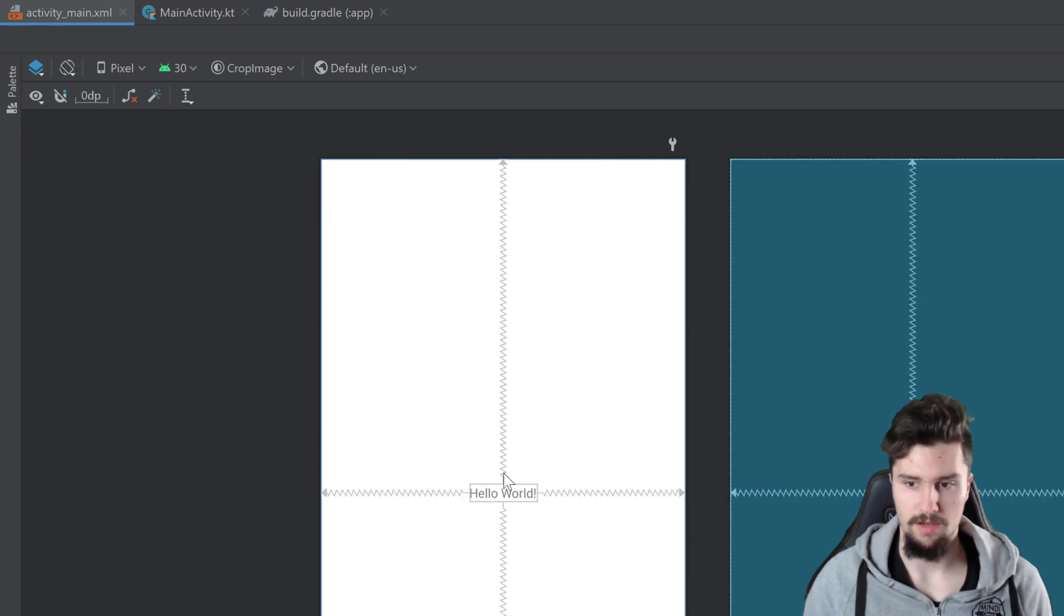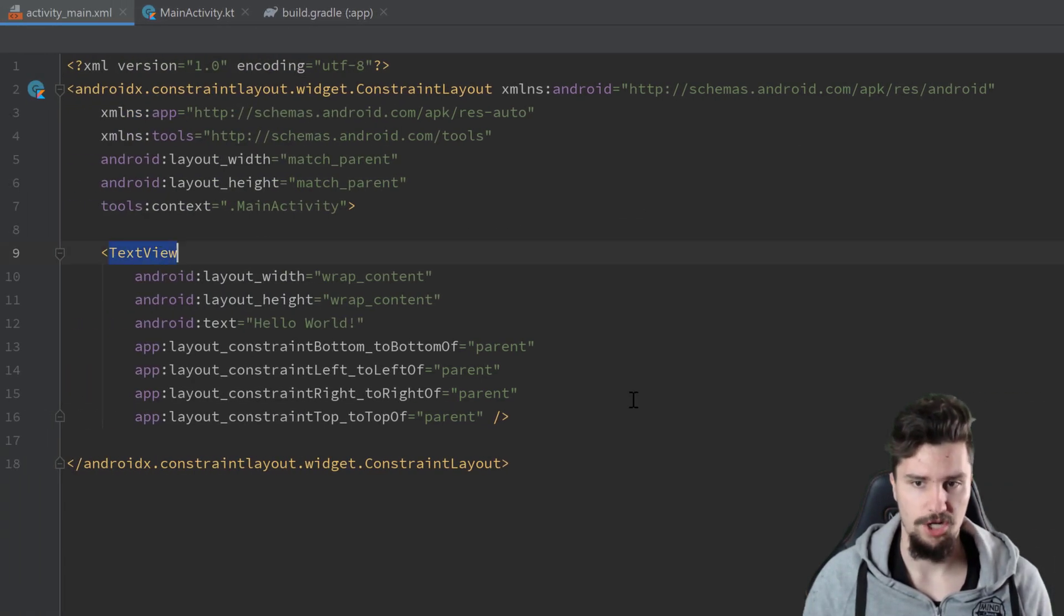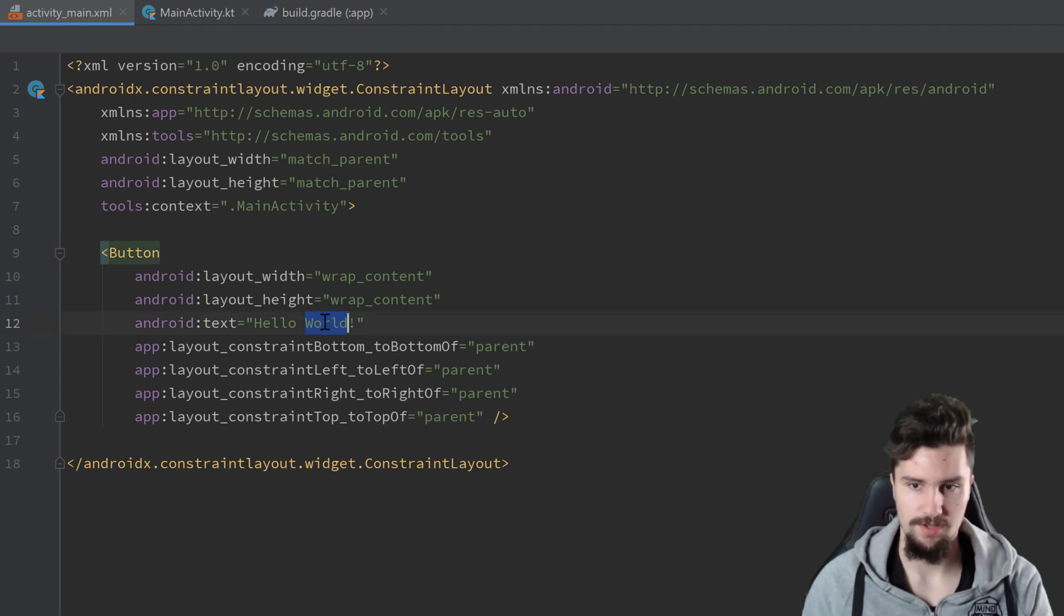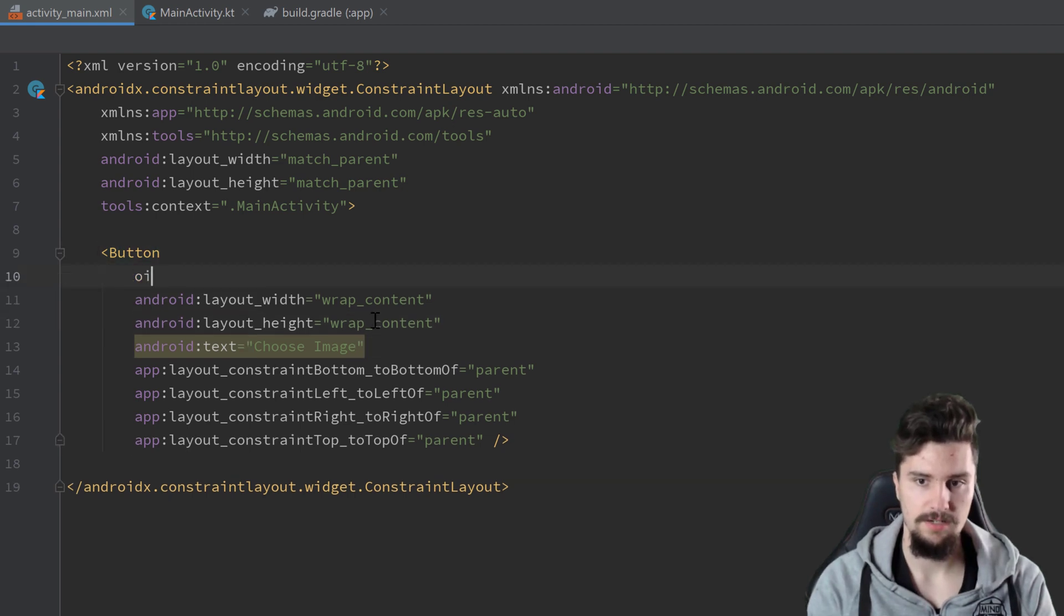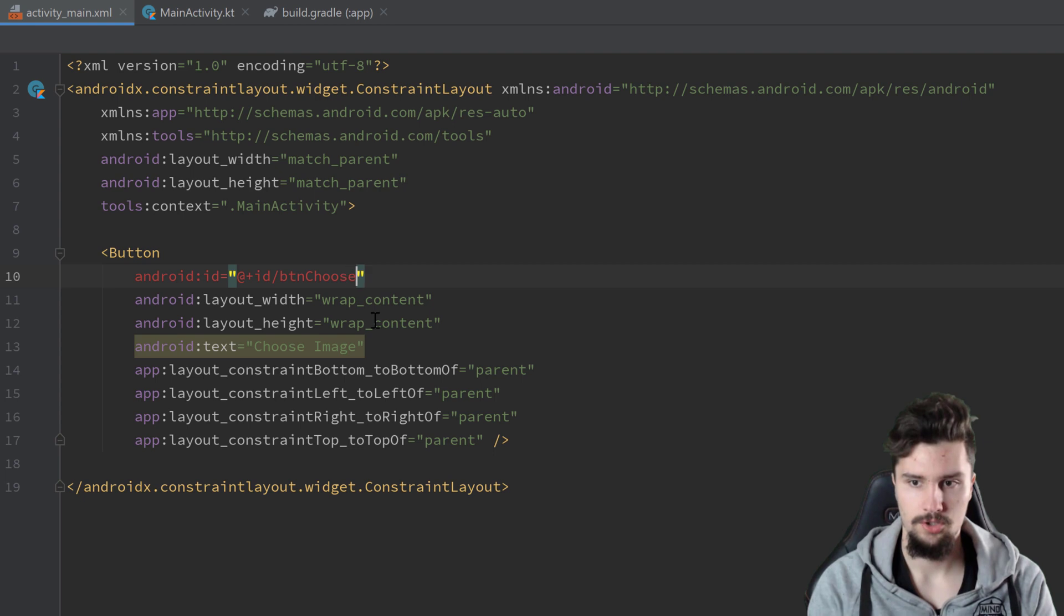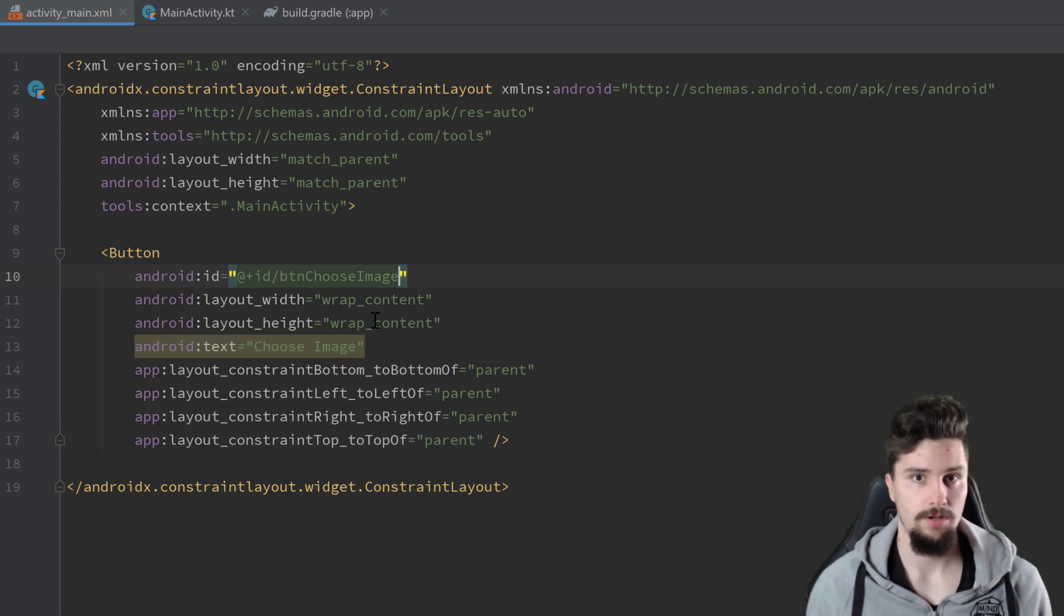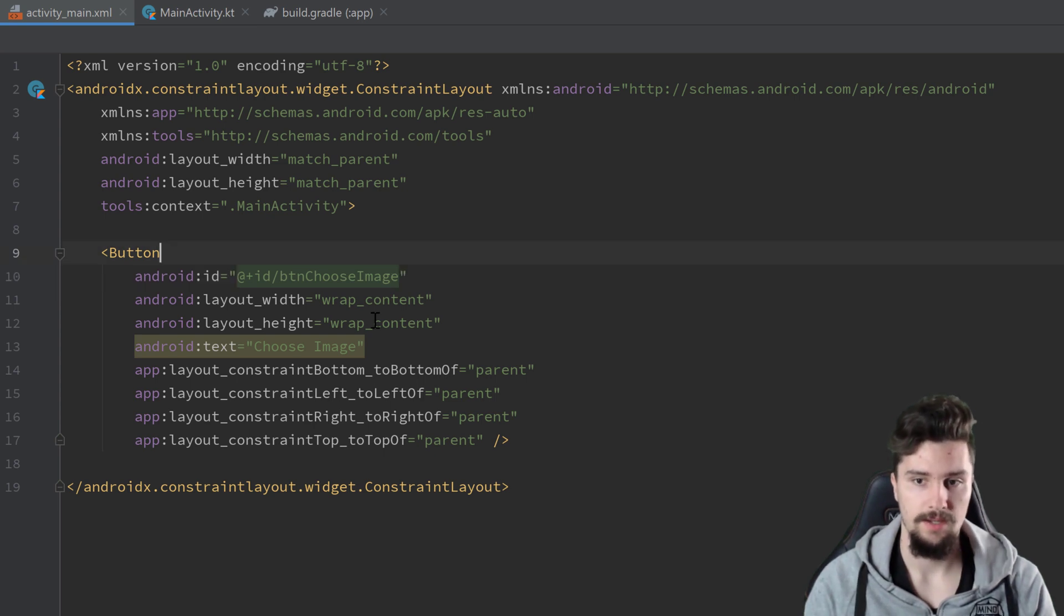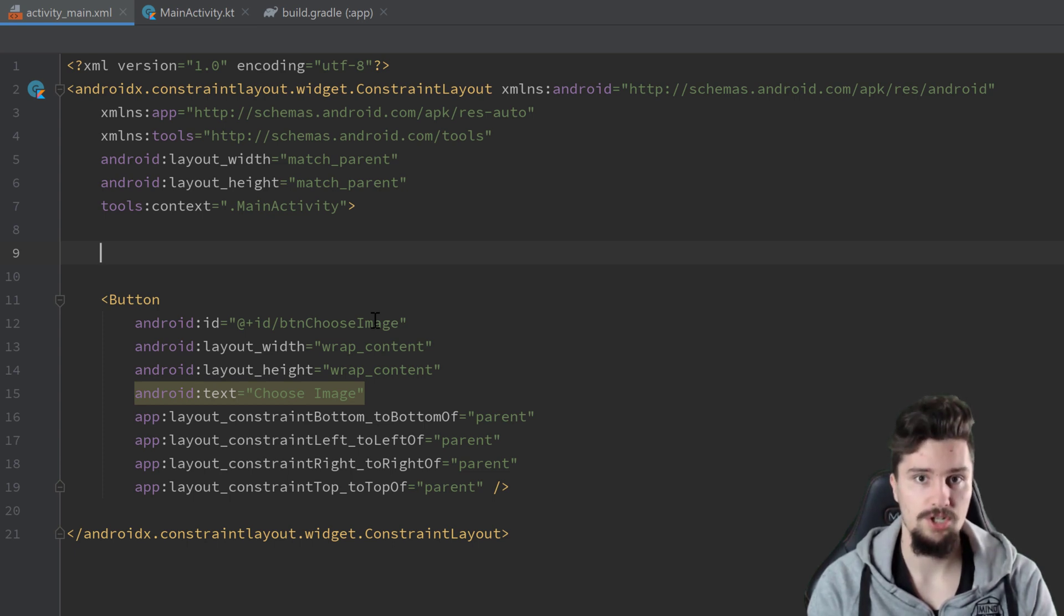Here we have a text view that Android Studio created for us. I go to the code tab and I change this text view to button. We can change the text to choose image and we give this button an ID of button choose image. So when we click on that button, we will actually open a dialog to either make a new image from the camera or select an existing image from the gallery.